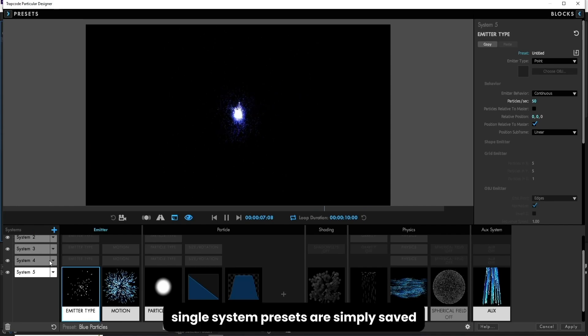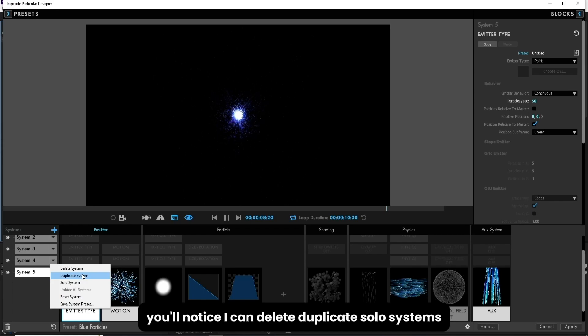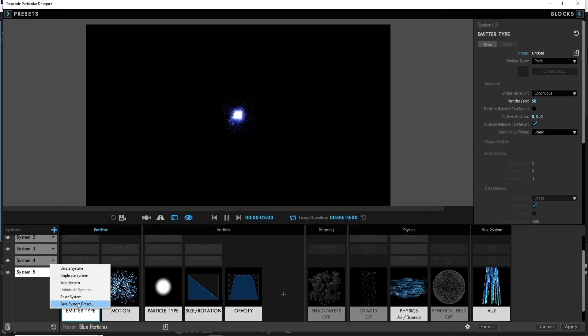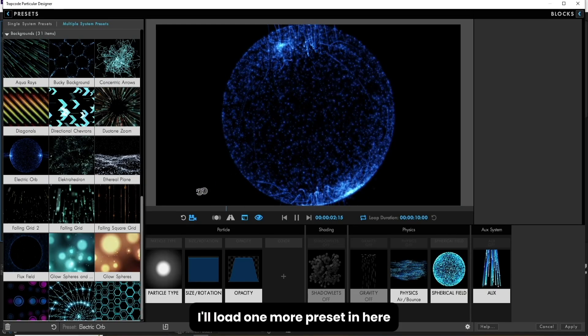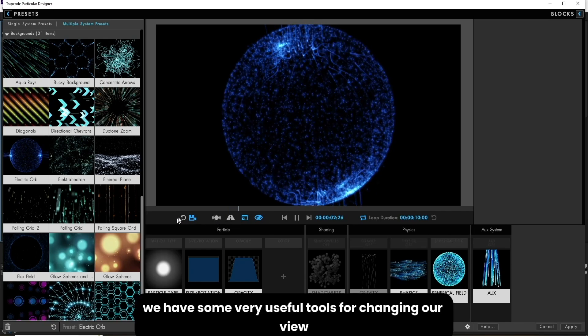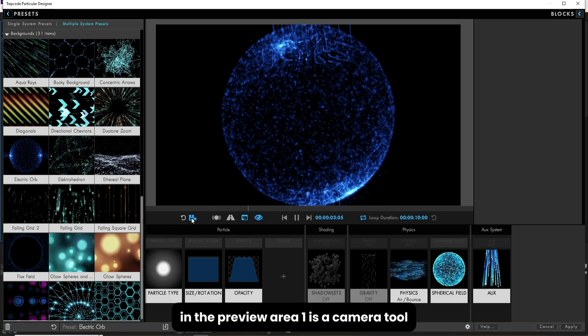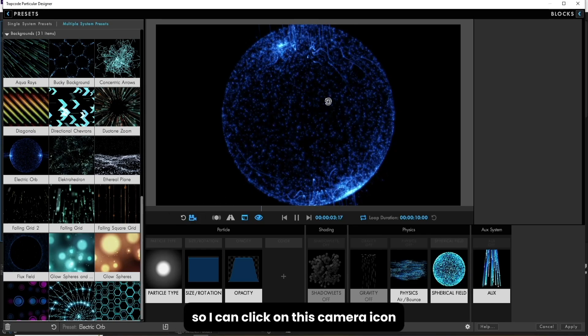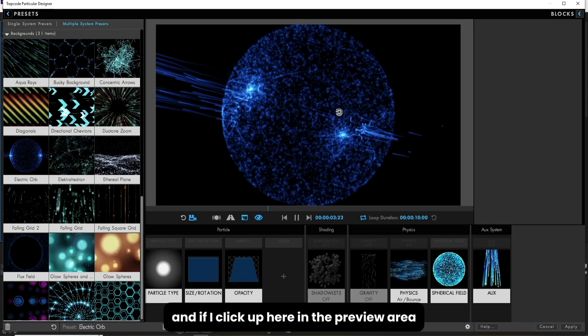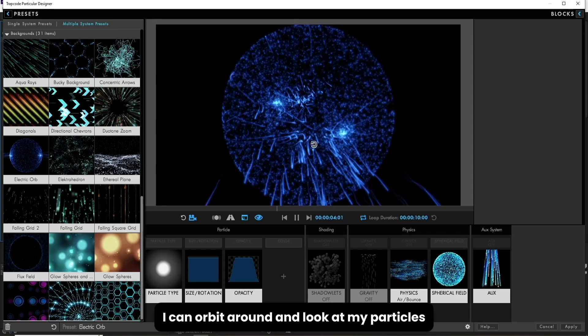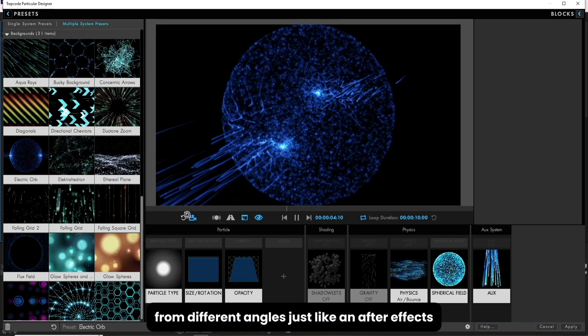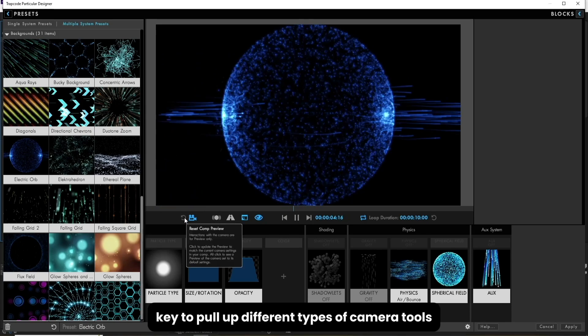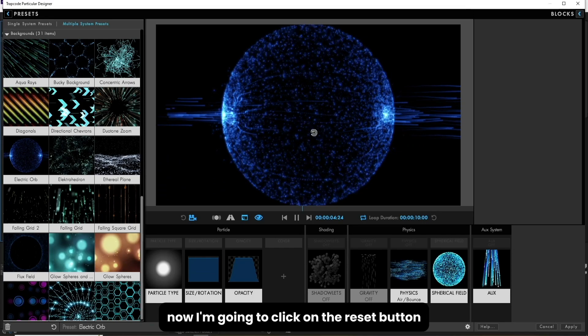Single system presets are simply saved by using the pop-up menu. Right here you'll notice I can delete, duplicate, solo systems, reset them or save them as a single system preset. I'll load one more preset in here for this last part right here. We have some very useful tools for changing our view in the preview area. One is a camera tool, so I can click on this camera icon. And if I click up here in the preview area, I can orbit around and look at my particles from different angles, just like in After Effects. I can hit the C key to pull up different types of camera tools. Now I'm going to click on the reset button.